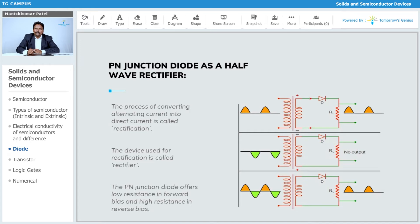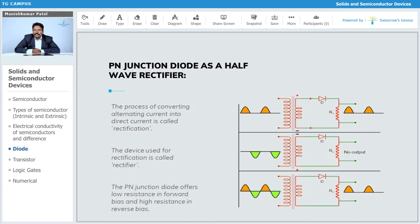Although you will not get a pure DC, what you get is called a pulsating DC. This process is called rectification, in which we use this transformer, the diode, and a load resistance through which the current is going to flow.